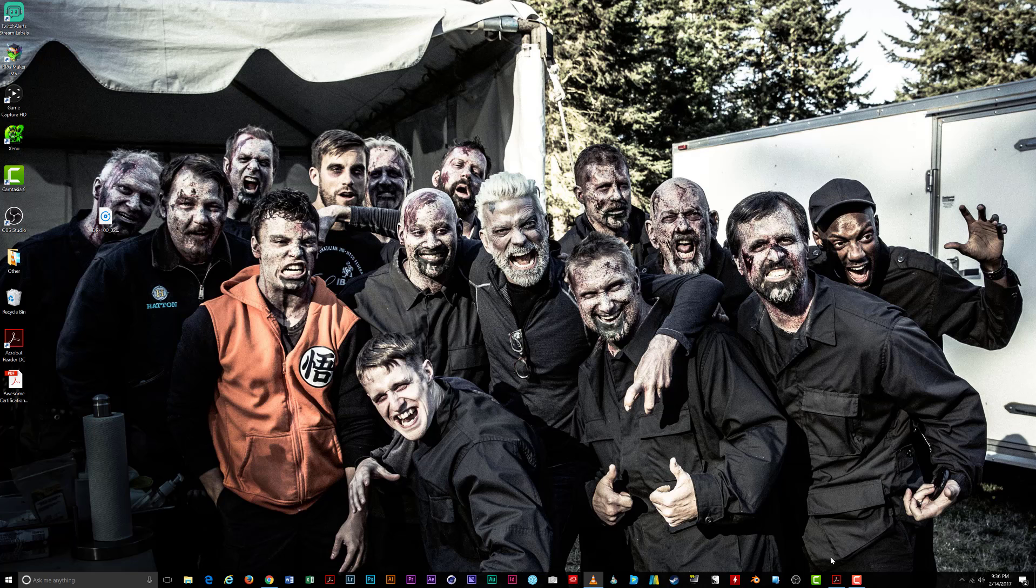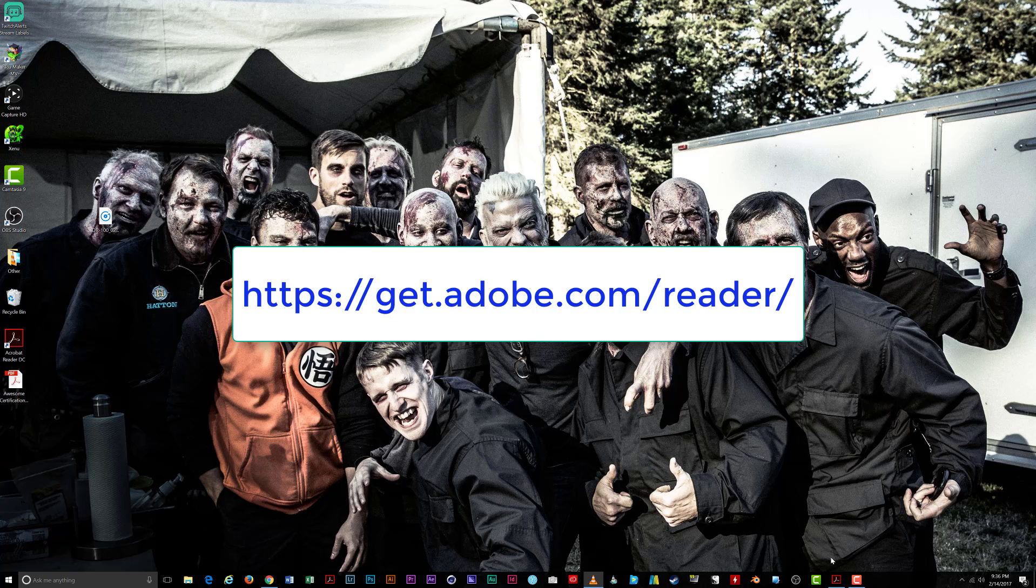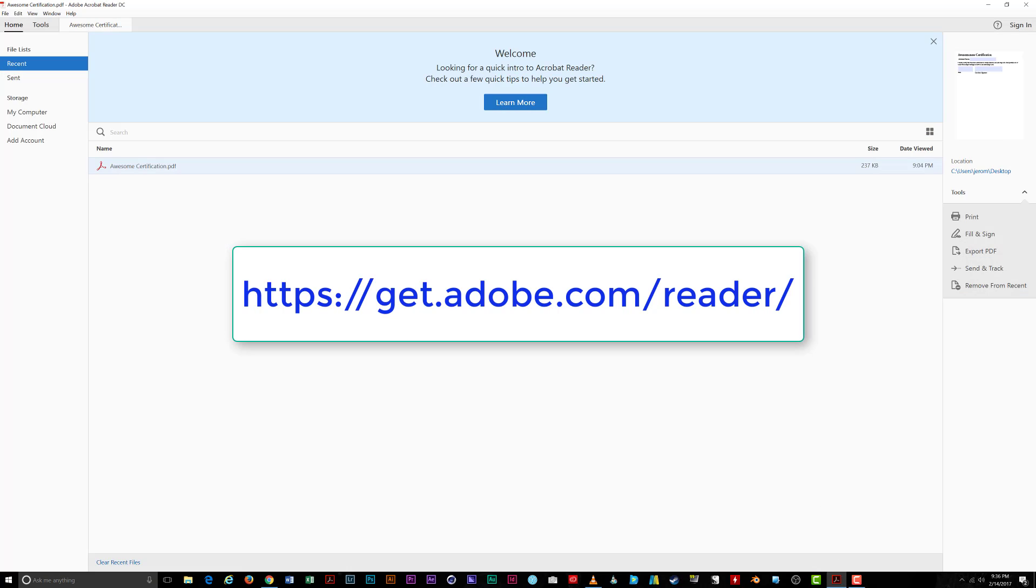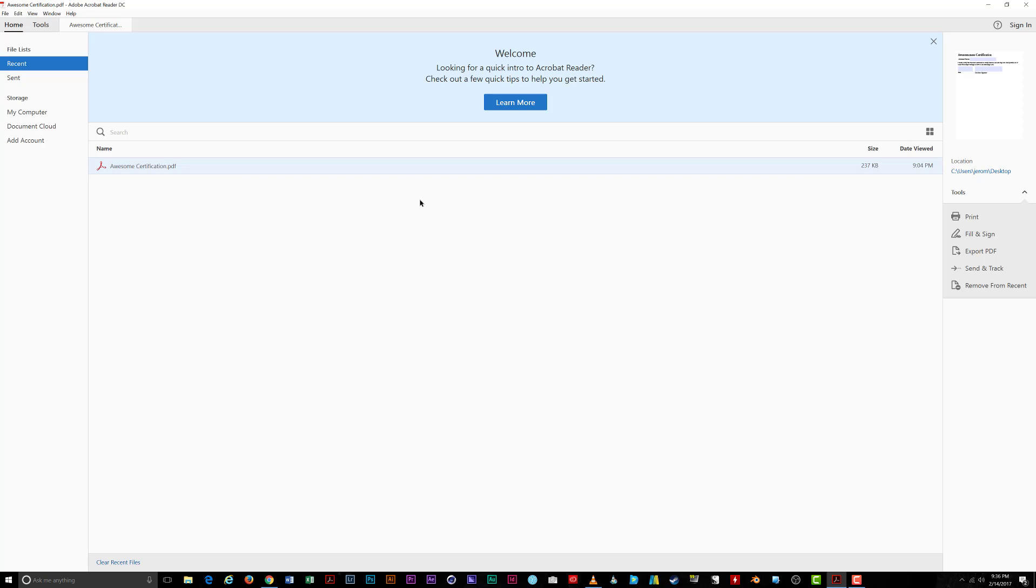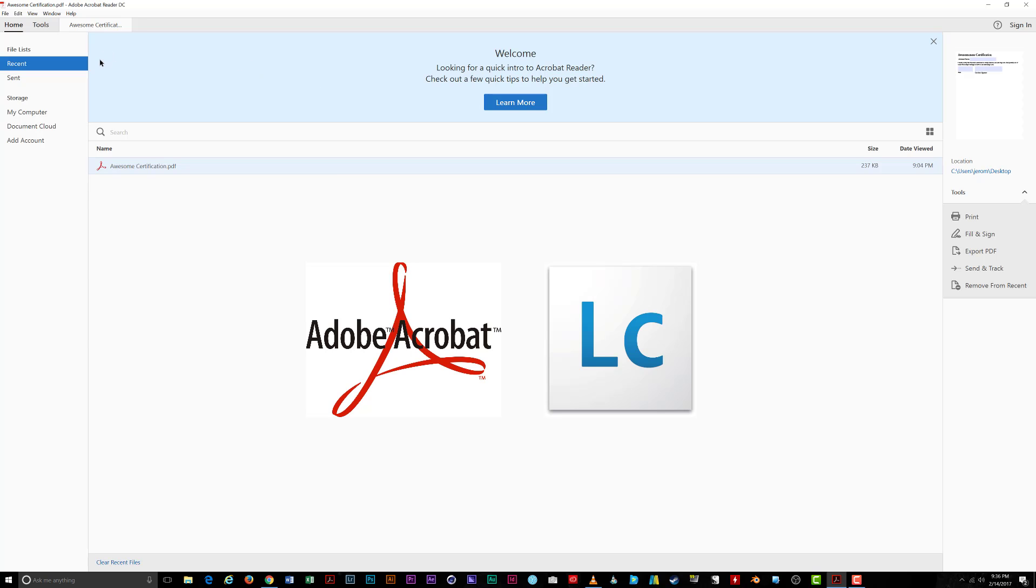The program is free and can be downloaded at adobe.com's website as you can see on the screen. What is Acrobat Reader? It's a program by Adobe that allows you to view and fill in PDF forms created with Adobe Acrobat and Adobe LiveCycle.